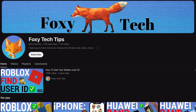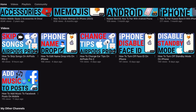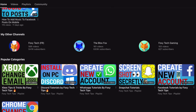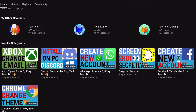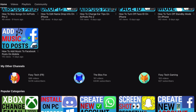Welcome to a Foxy Tech Tips tutorial on enabling and disabling Whisper Sync on Kindle Paperwhite. If you find this tutorial helpful, please consider subscribing to my channel and liking the video.